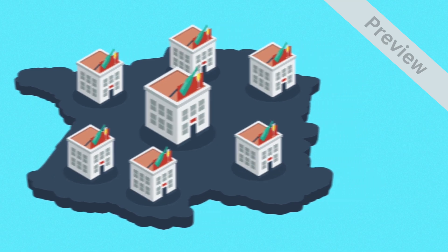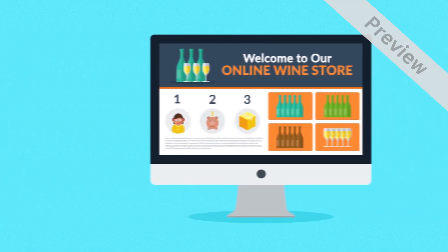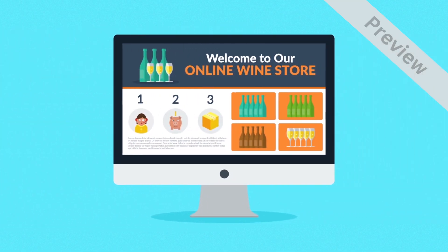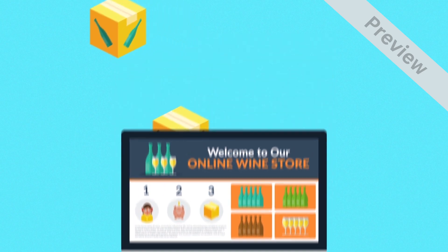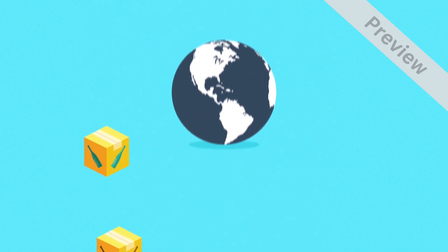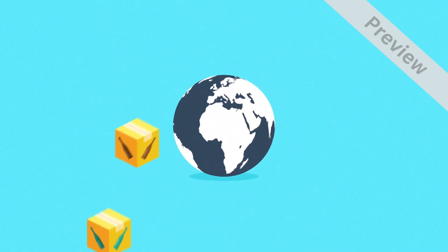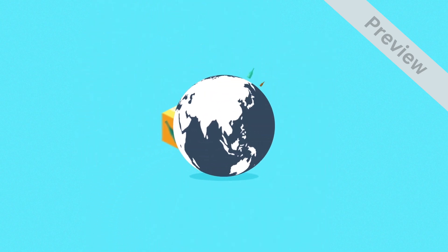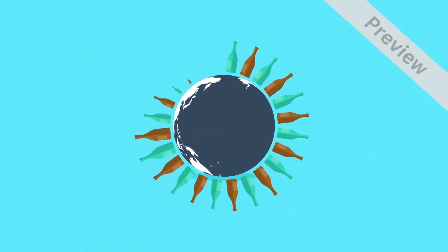But having your own ecommerce site would be a game changer, enabling you to sell wherever you want. And that's a huge difference.